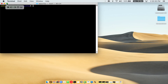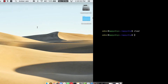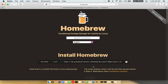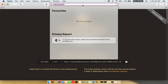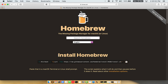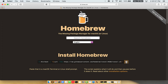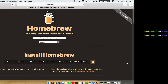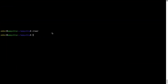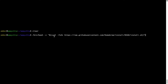Now we need to copy and paste the command to install Homebrew from the brew website. Open your web browser and go to brew.sh. Once you are on the website, you will see a section called Install Homebrew, which has a command you can simply copy by clicking the button there. Once it is copied, go back to Terminal, right-click, and paste.